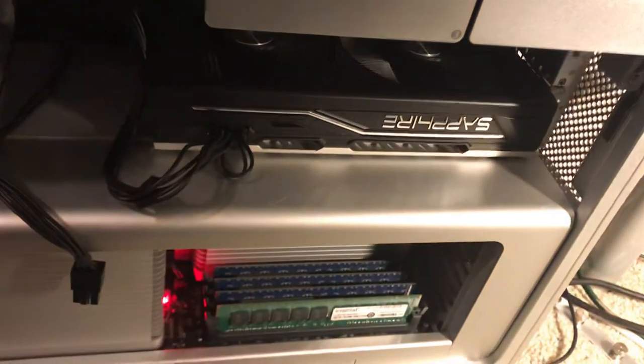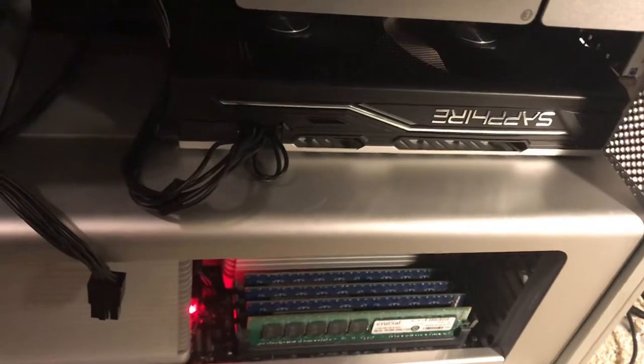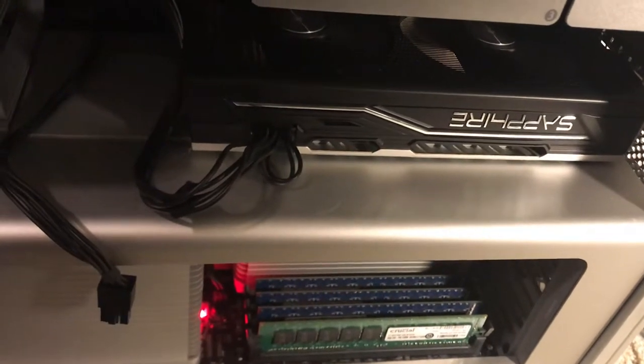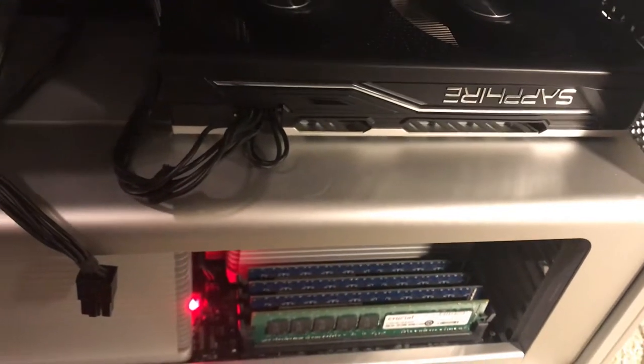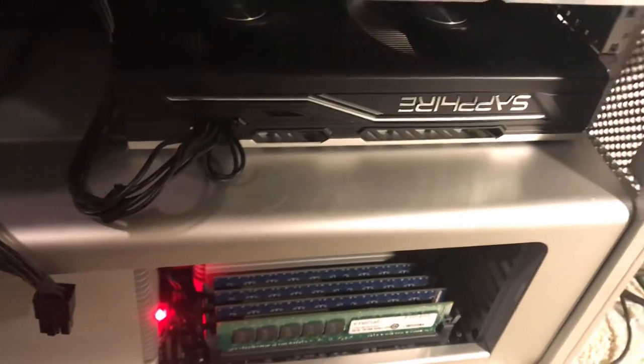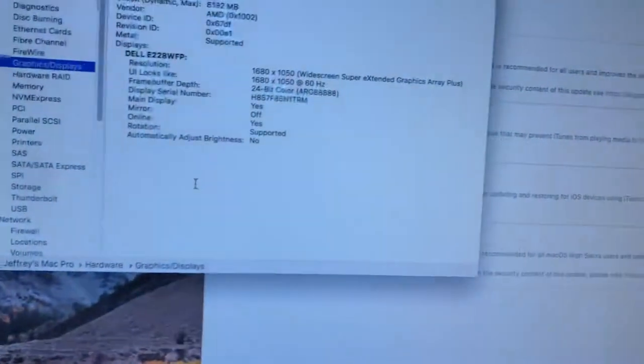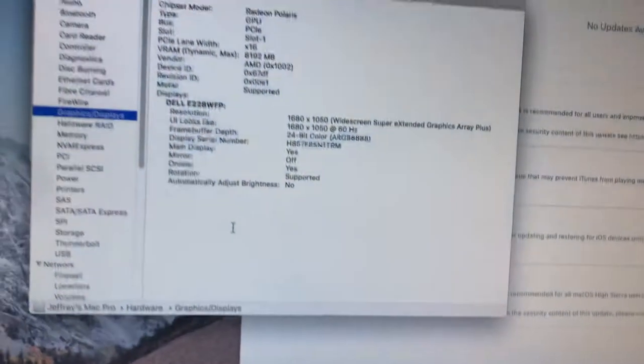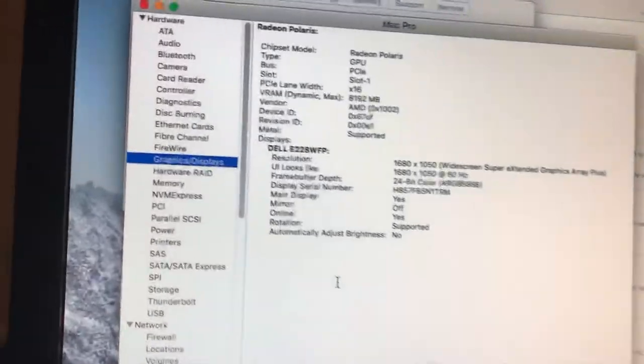Okay, this is a Mac Pro 2010 with an RX 590 Sapphire card in it. I'm on High Sierra, the last update of it.